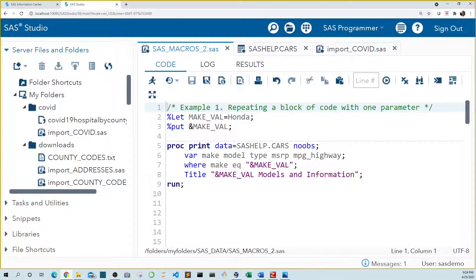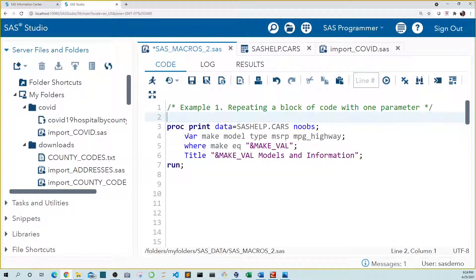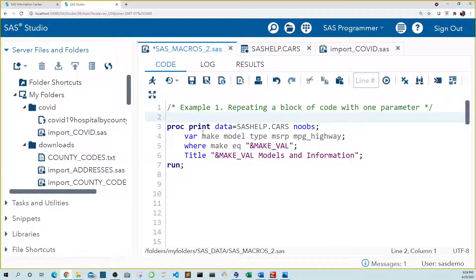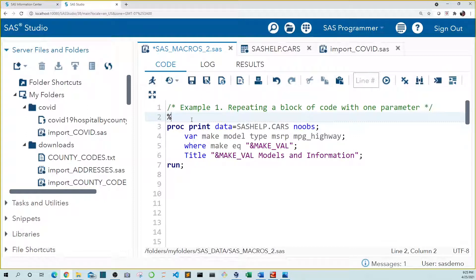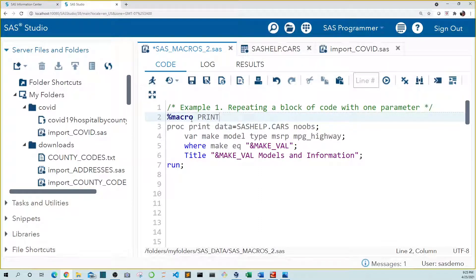And we can do something similar by enclosing proc print in a macro module that includes a parameter for make. First we no longer need our let statement and our put statement so let's get rid of that. To create our macro module above our proc print we need to add a line creating our macro and adding a parameter. To start our syntax needs a percent sign followed by the word macro. Next we need to name our macro. Let's call it print makes.